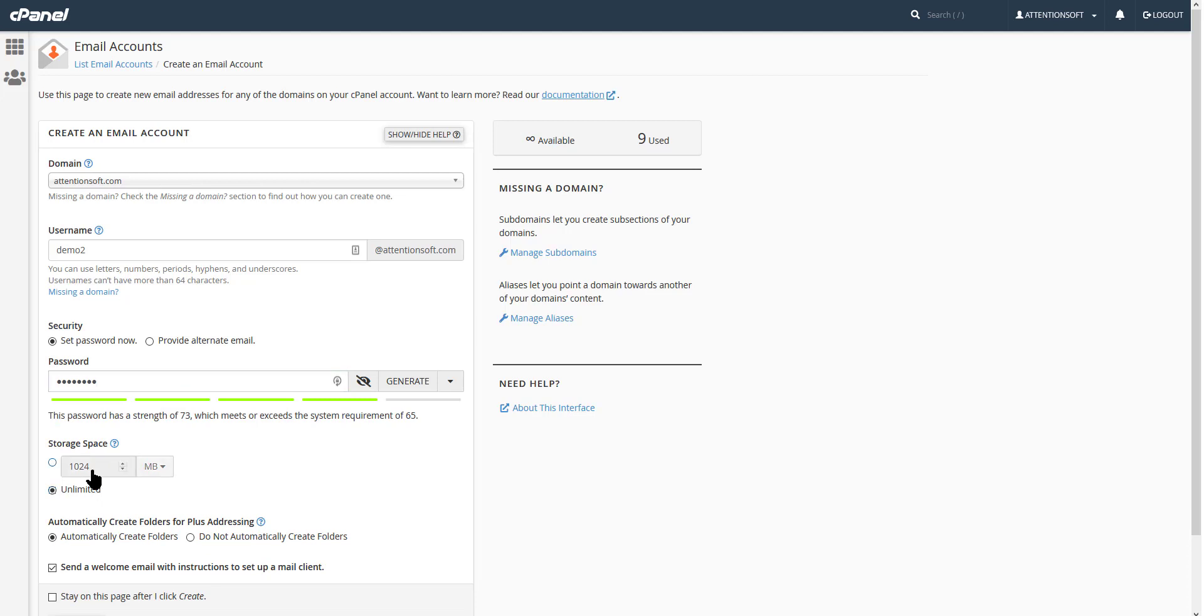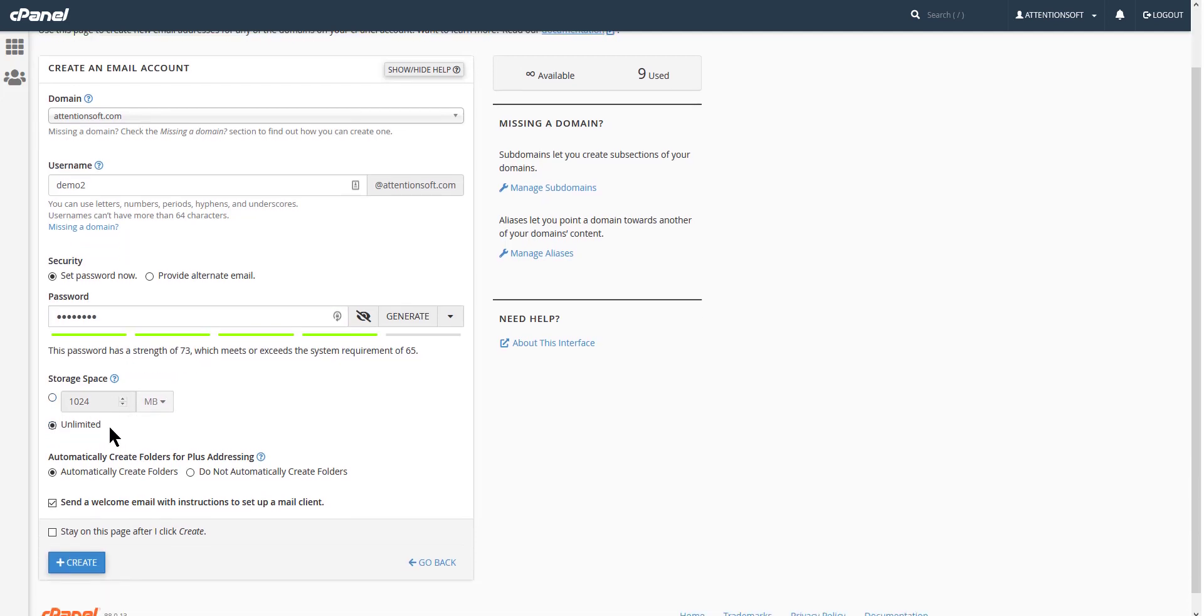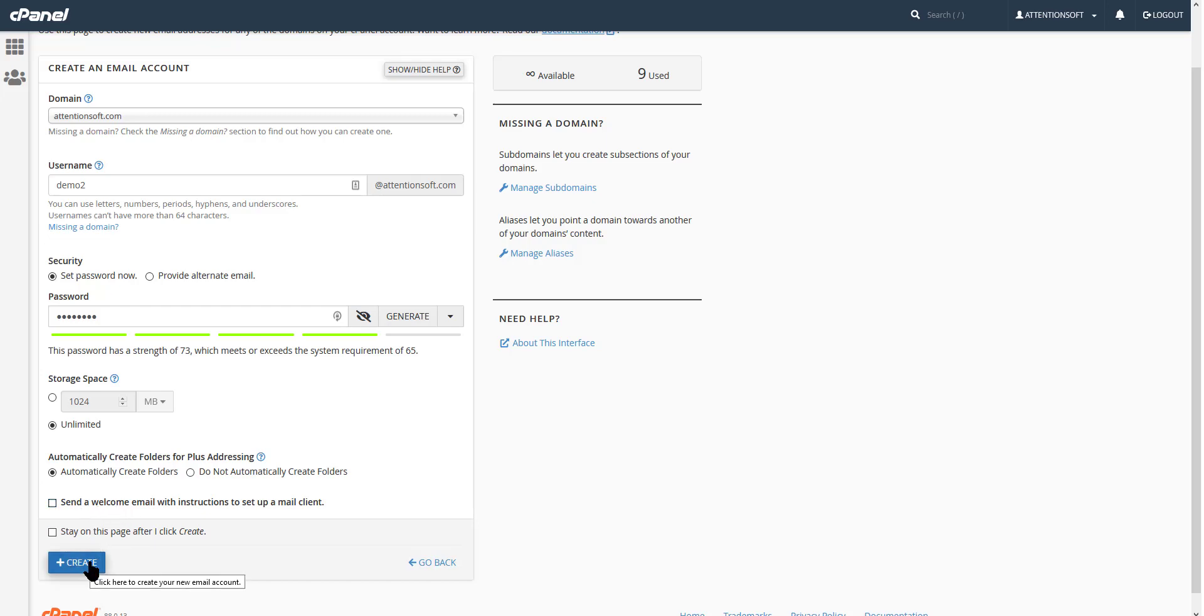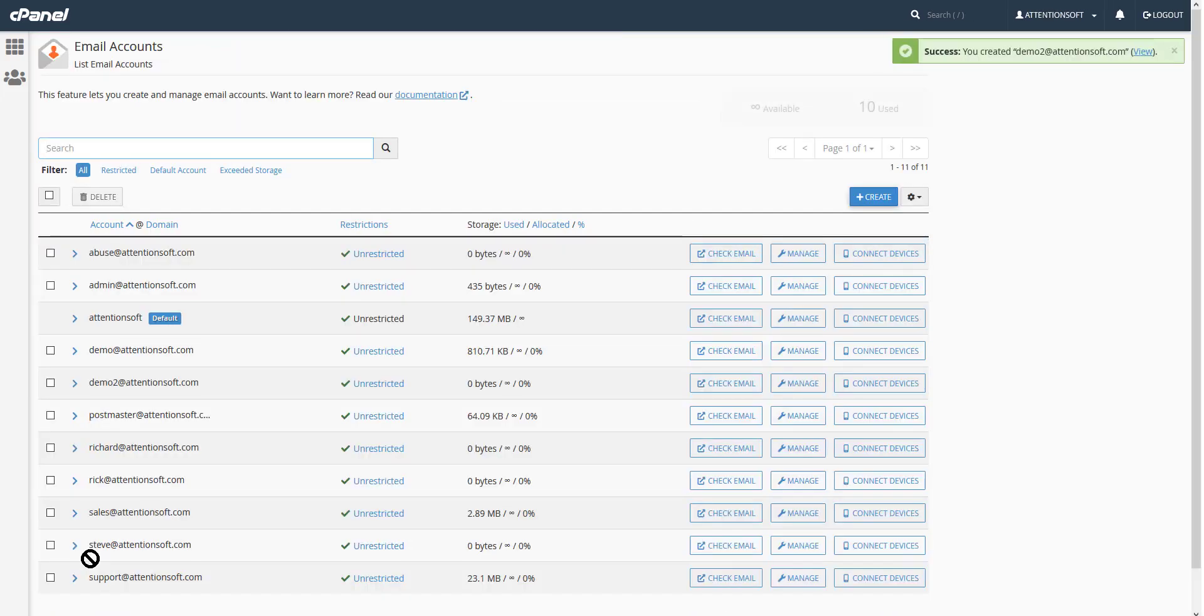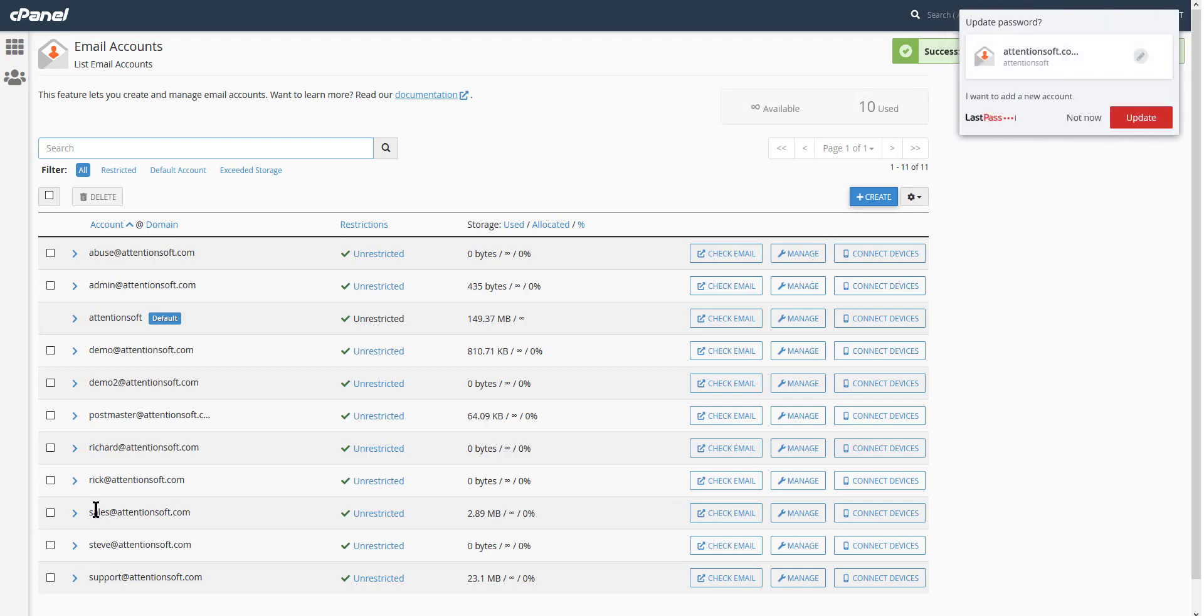Enter the password for it, and here change it to unlimited if it defaults to a storage space quota like this. Just change it to unlimited unless you want to get an email about it. I would just suggest turning that off, and then click create. Once the account's created, then you can use it.